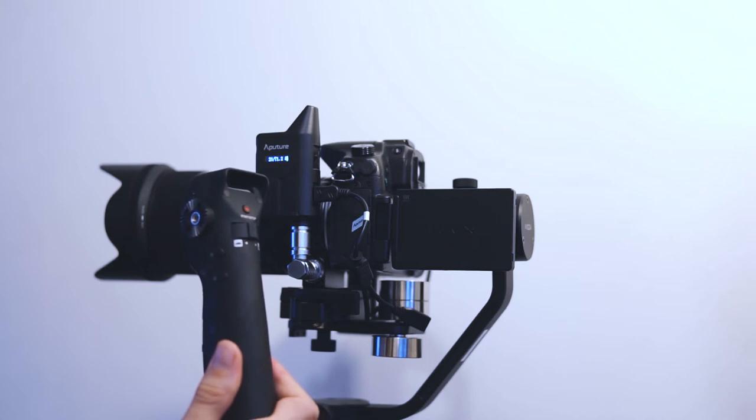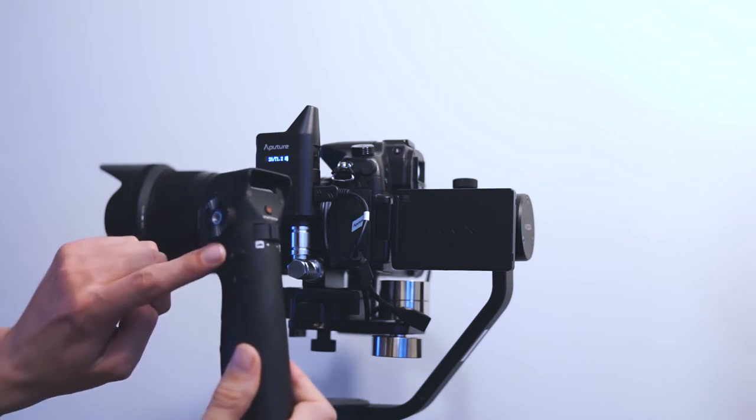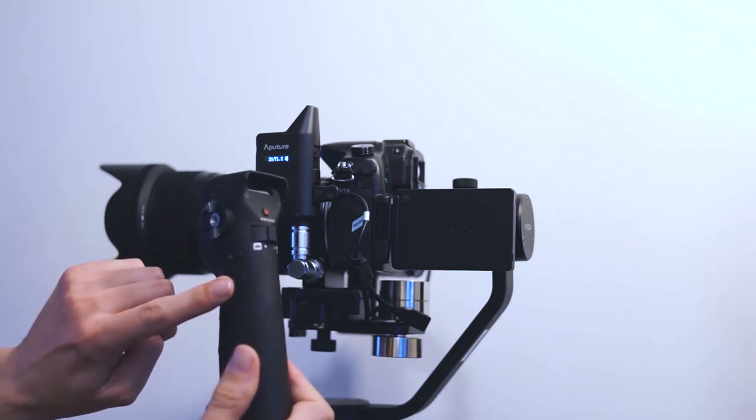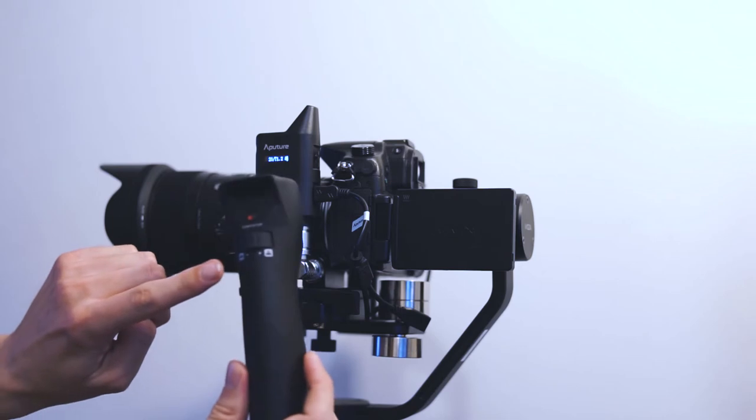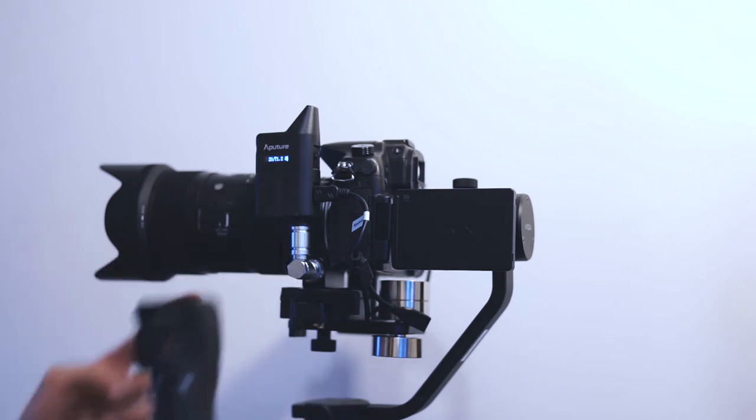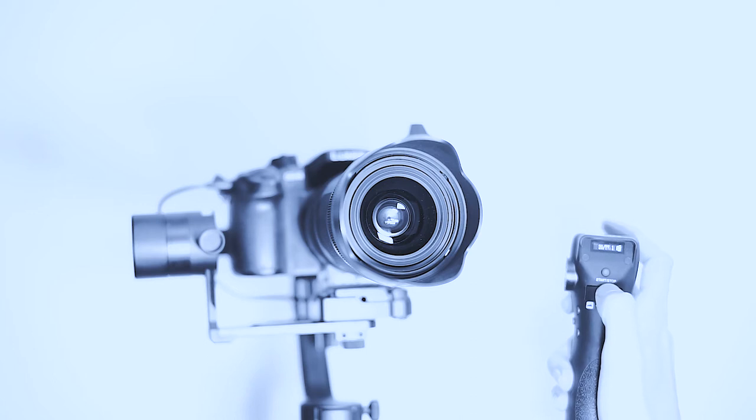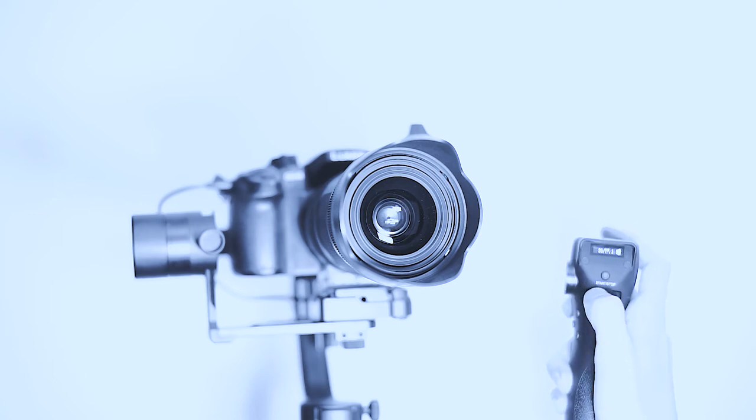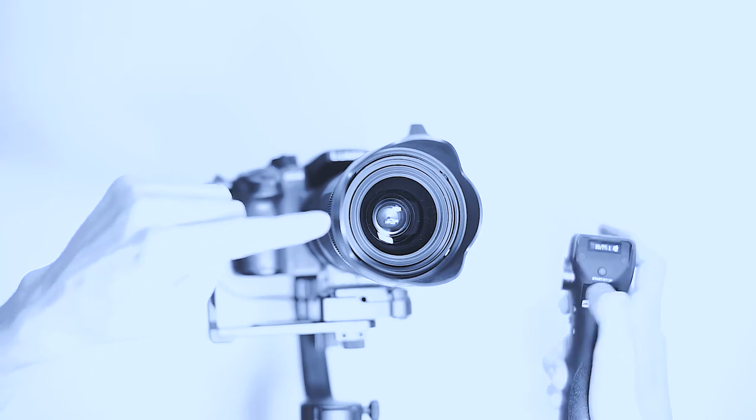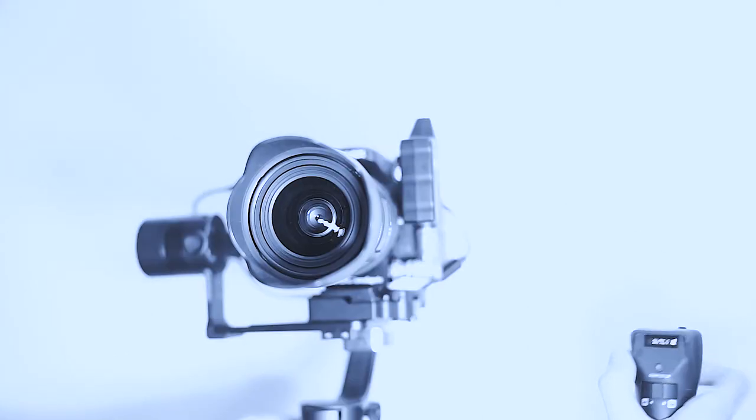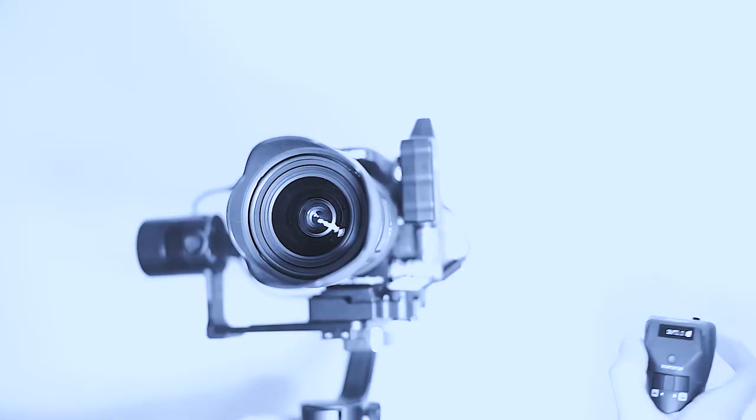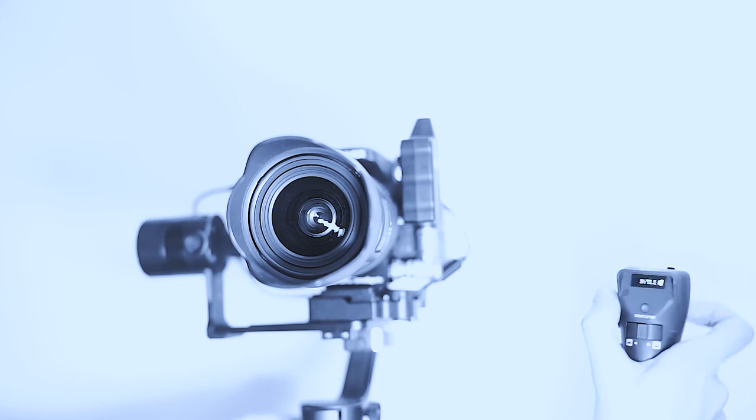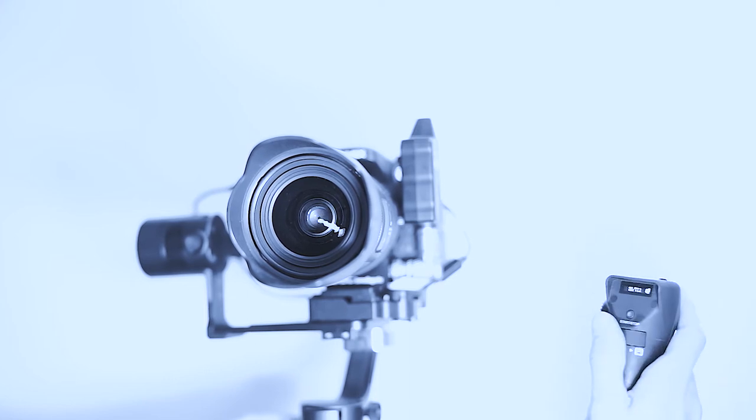The remote controller lets you set focus points and you can easily pull focus between them. You can also change the aperture but keep in mind that the noise caused by the lens moving motors could be picked up by your microphone.